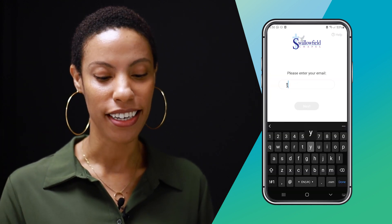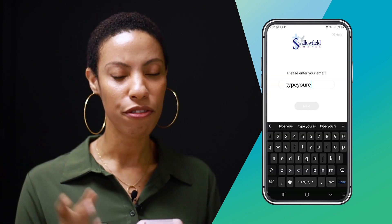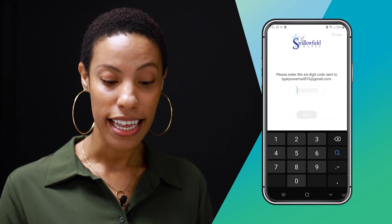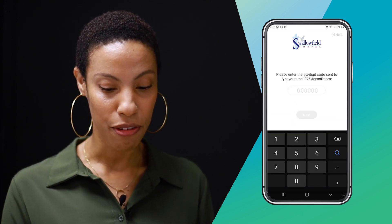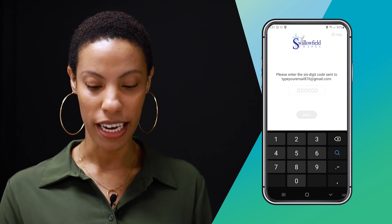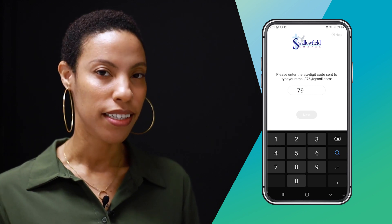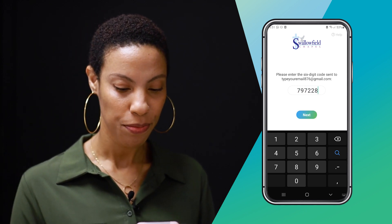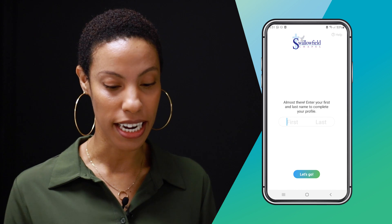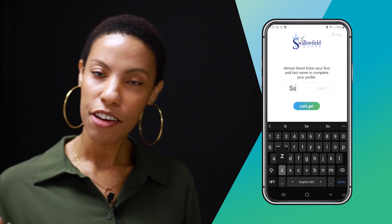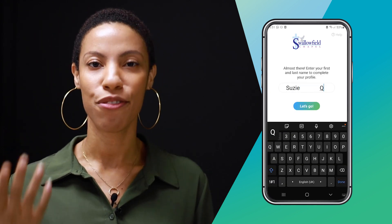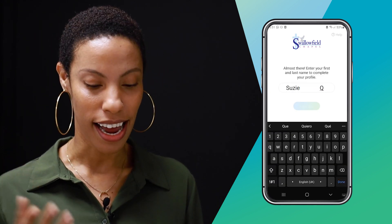Go ahead and enter your email address, preferably the one that we have for you on file. Get the six-digit code from your email inbox. Be sure to check your junk mail if you don't see it in your primary inbox. You may need to enter your name to complete the profile — if prompted, go ahead and enter your first name and last name.